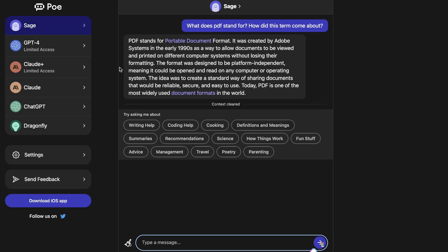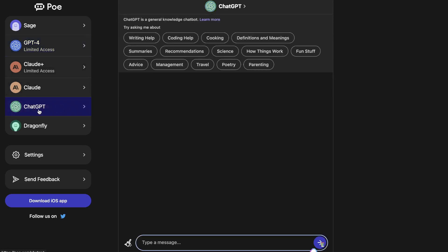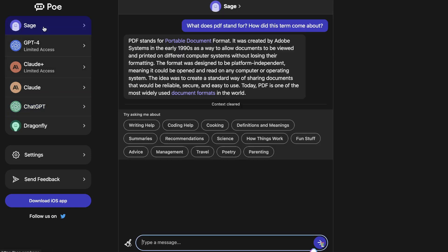Now the main difference right off the bat that I can see with Poe is that instead of having one specific large language model like ChatGPT or GPT-4, they have a variety of different large language models from different companies. We can see some of the most popular ones here which would be GPT-4, the latest large language model by OpenAI which allows you to get very high quality outputs. If we scroll down we can also see ChatGPT, which I believe is GPT-3.5 Turbo, and they also have some other large language models such as Sage.